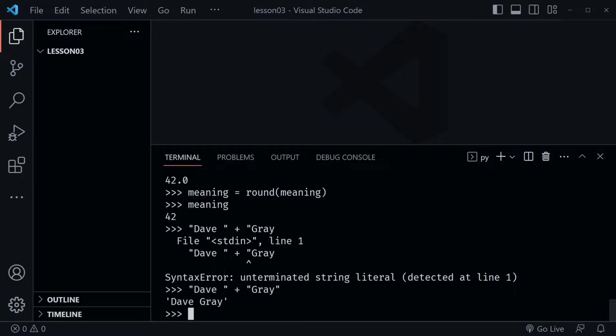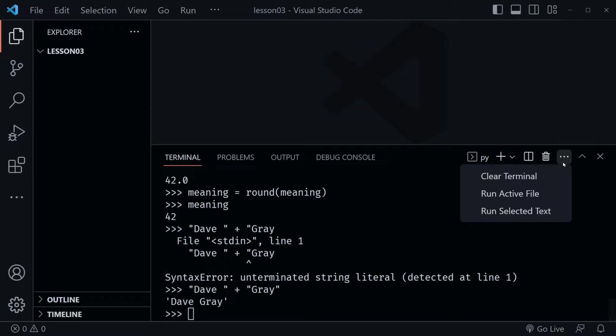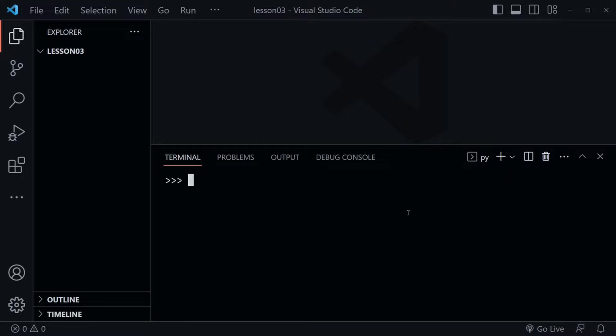Now I want to look at comparison operators. But before I do that, let's get rid of our previous history. We can do this in the terminal by going to the three dots and choosing 'Clear Terminal', and it just clears out the full terminal.